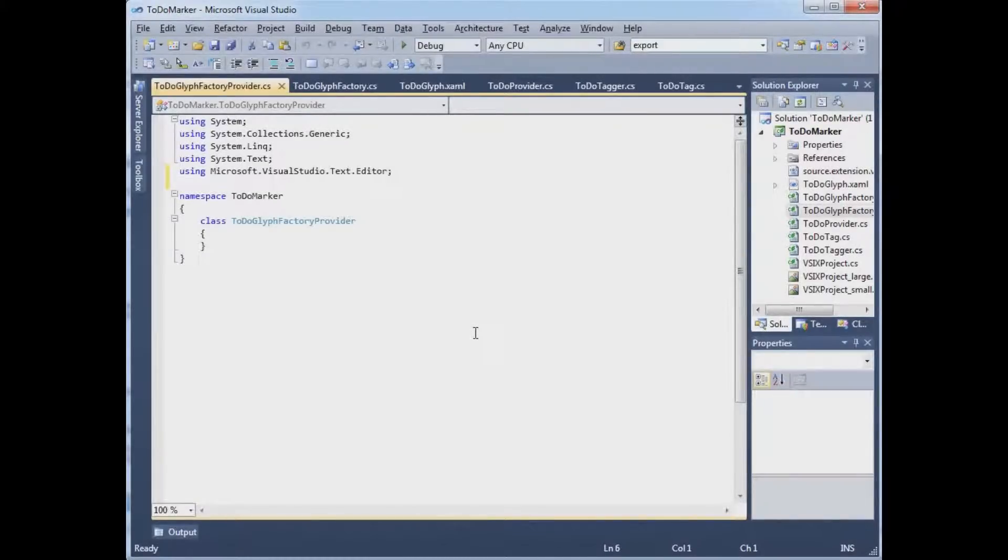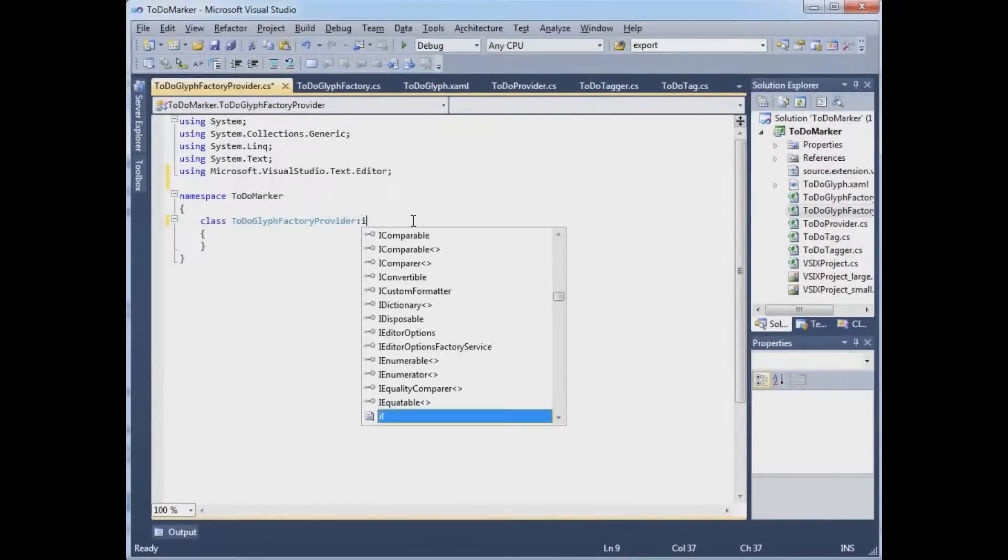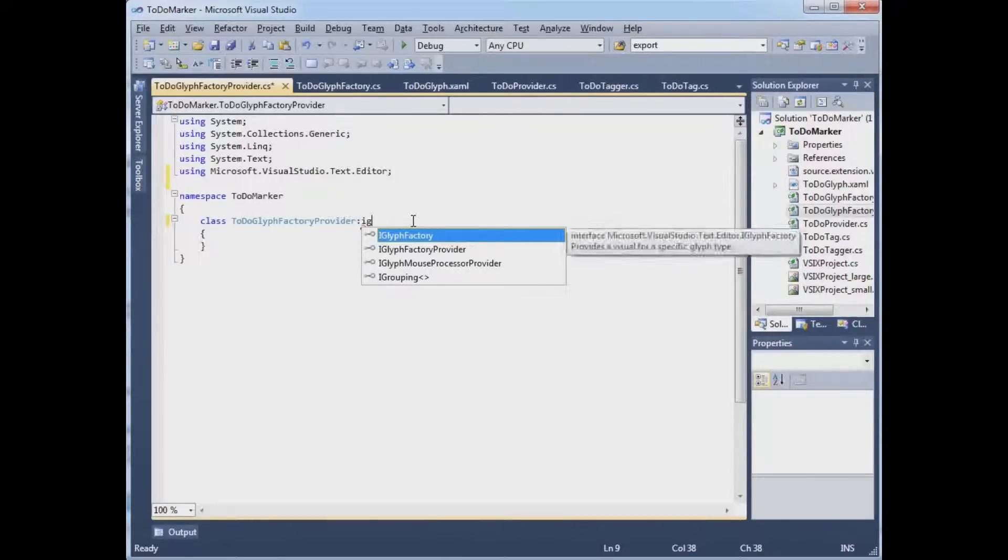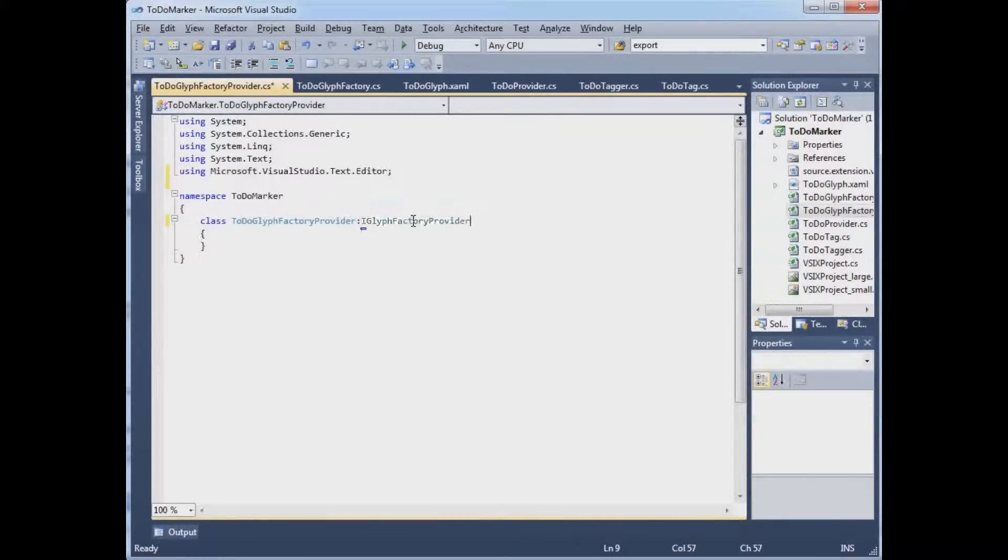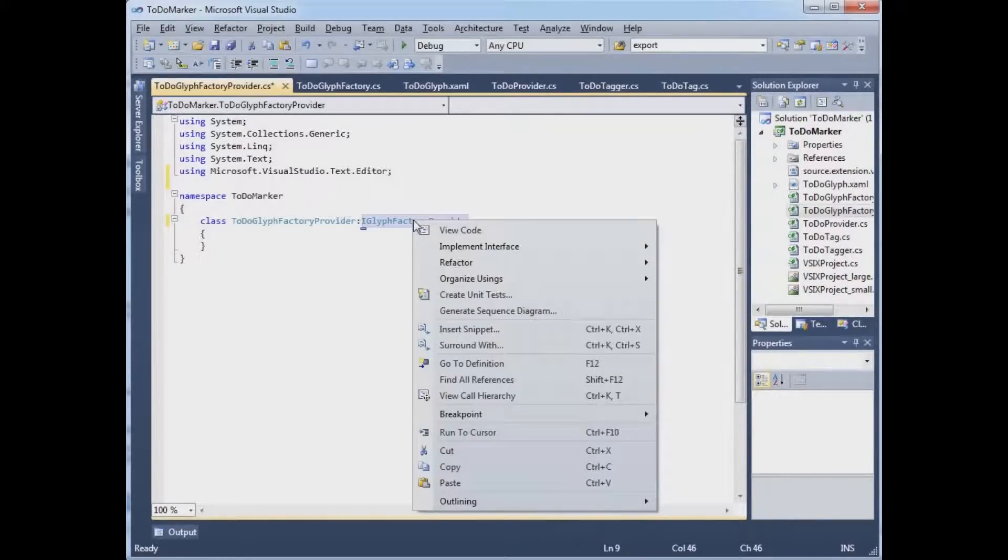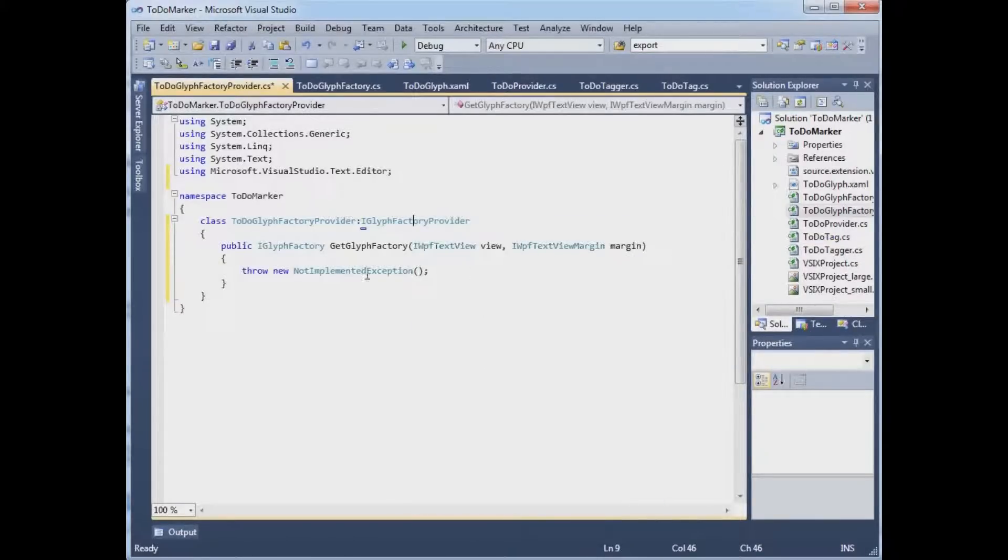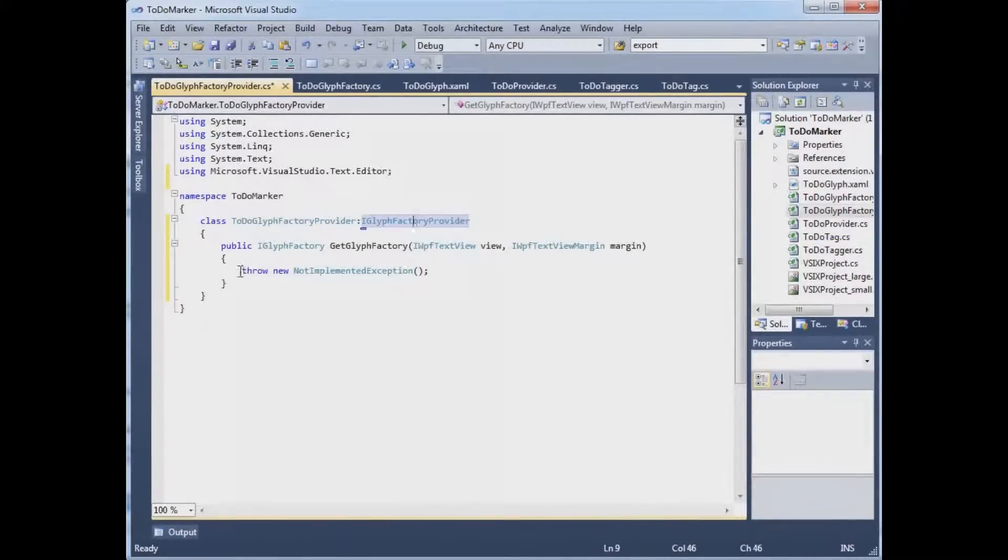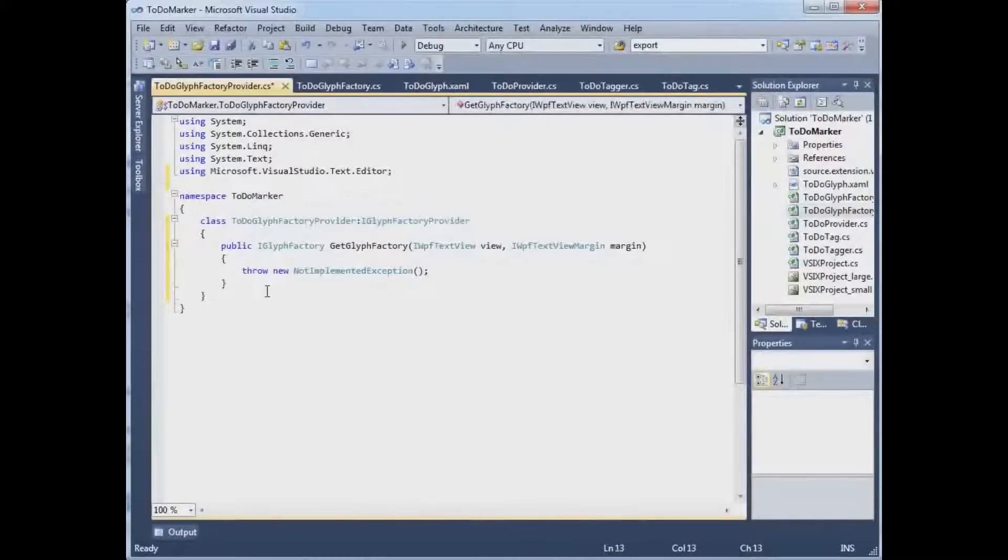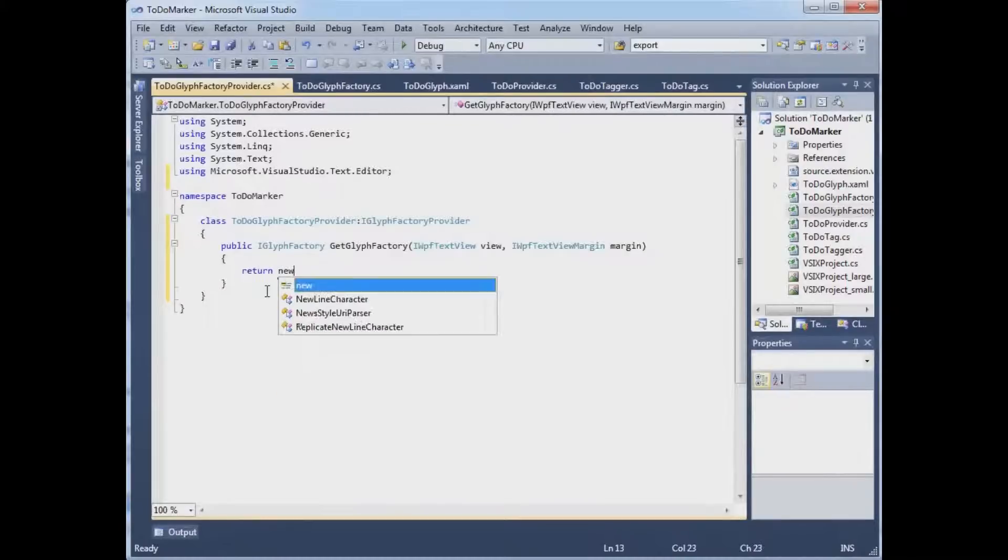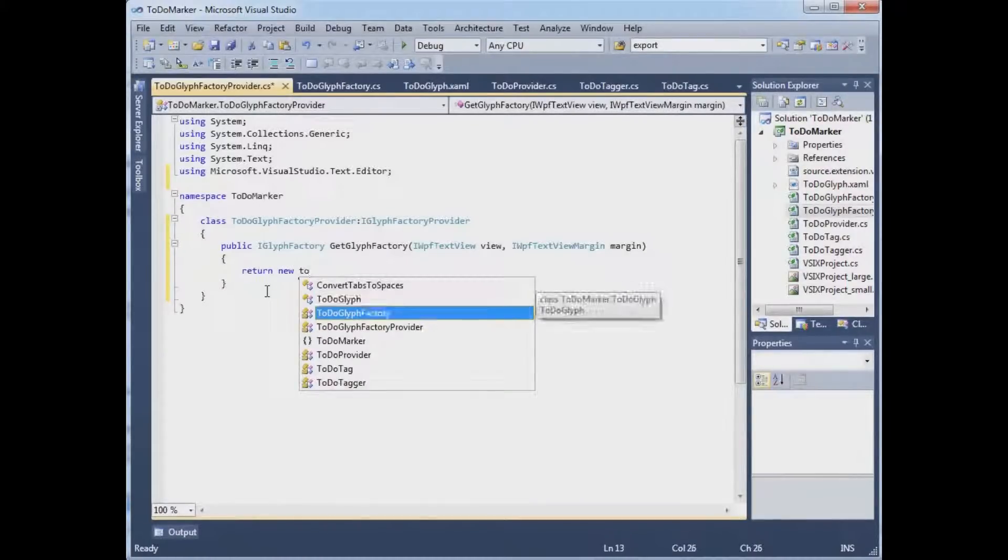So this TodoGlyphFactoryProvider implements IGlyphFactoryProvider. We have a guy implemented IGlyphFactory, right? And one function.